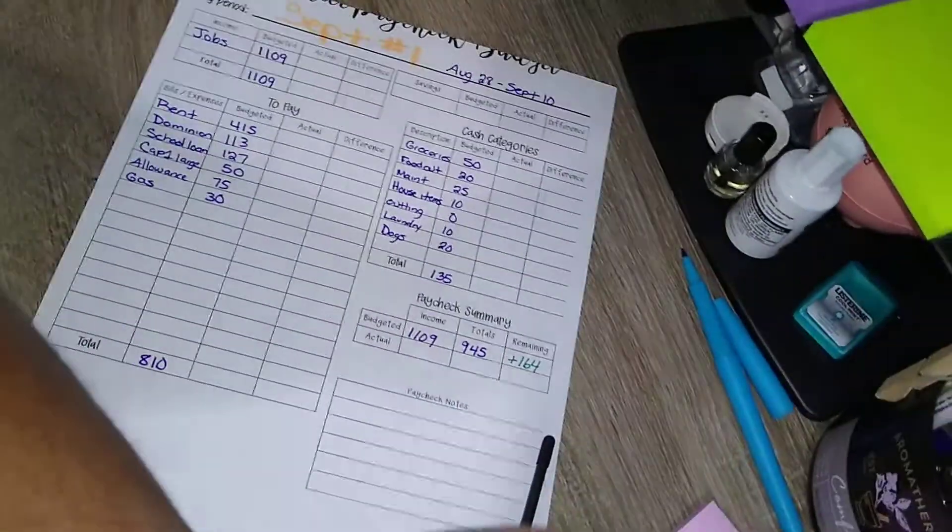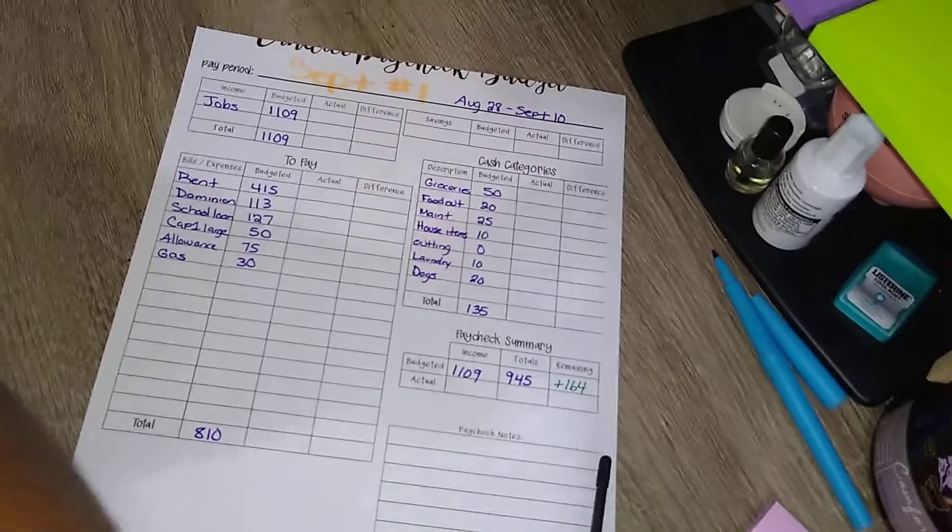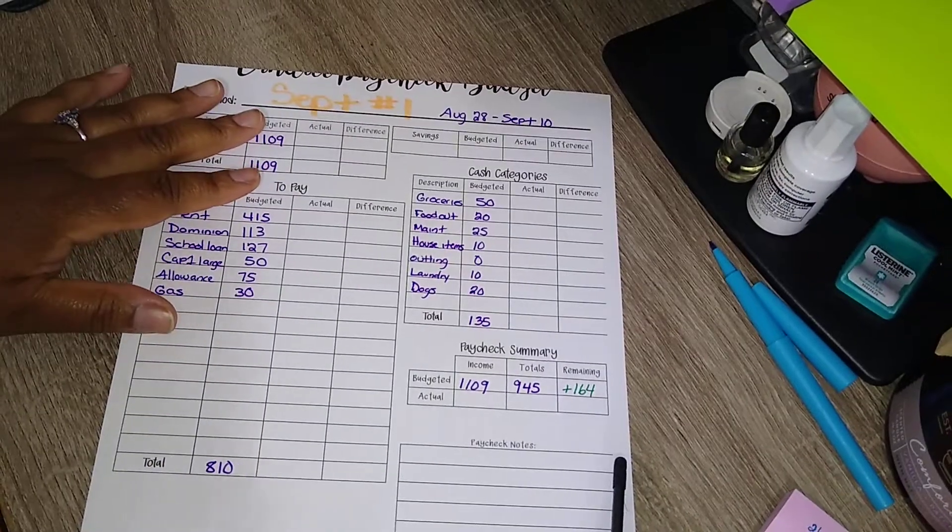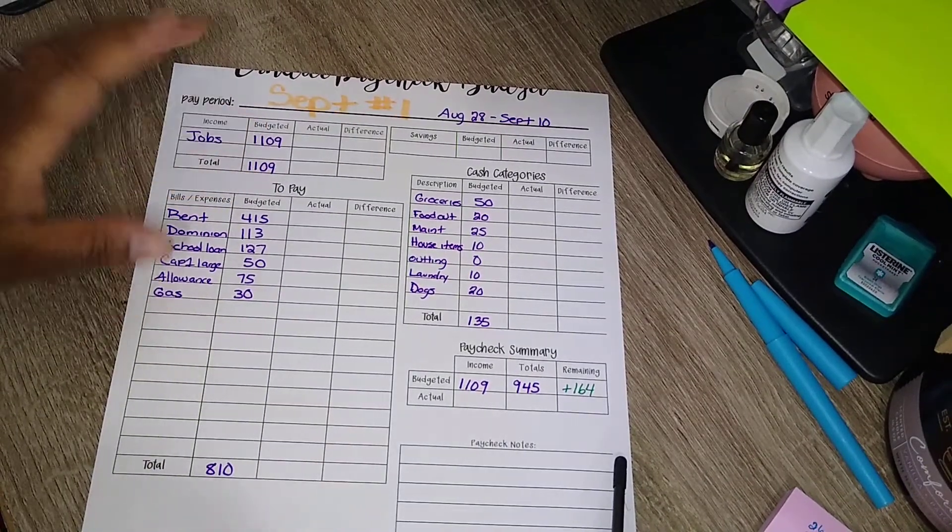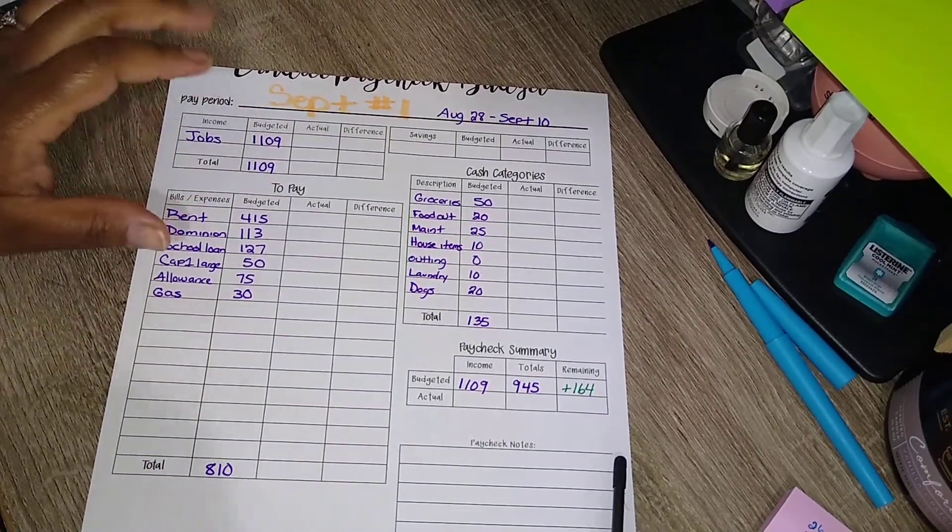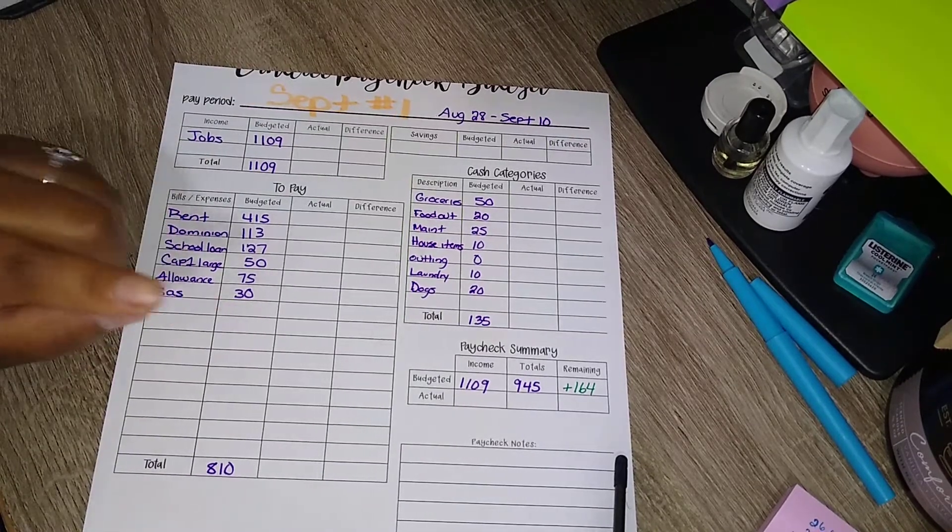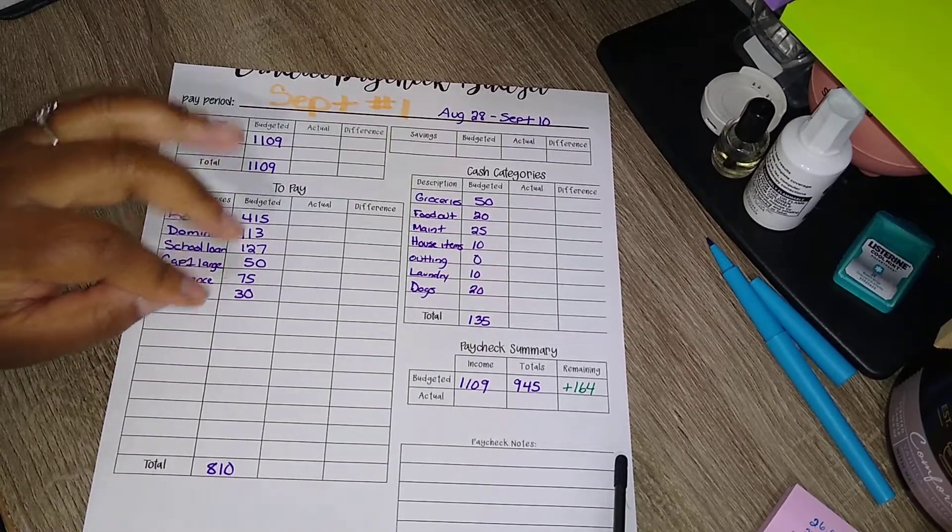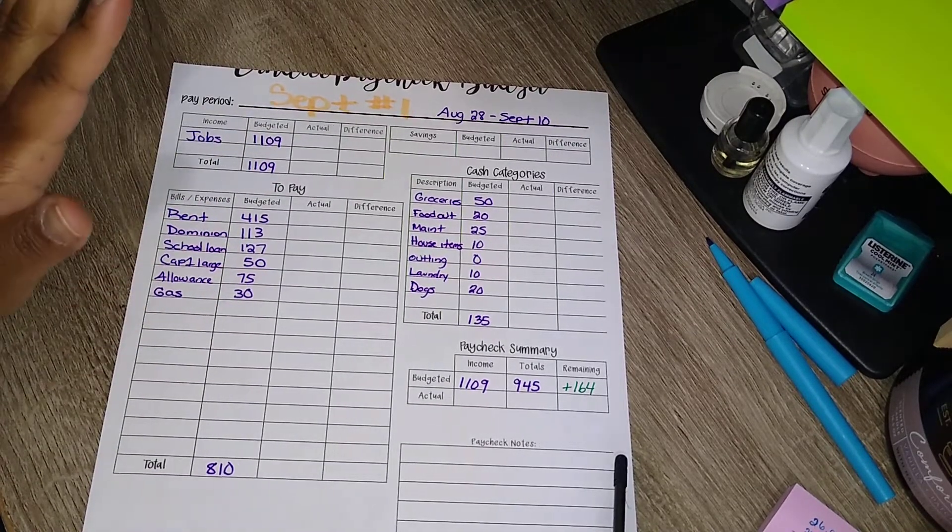All right, hello y'all, we gotta figure out this paycheck. Oh my goodness, so all together for the first, so this is for the first week, okay. Next week will be something different.